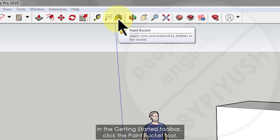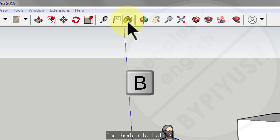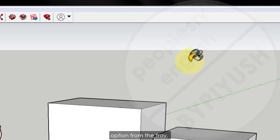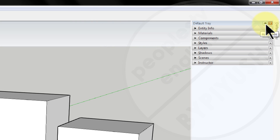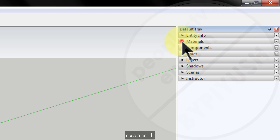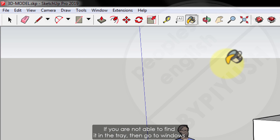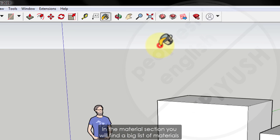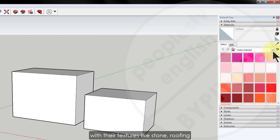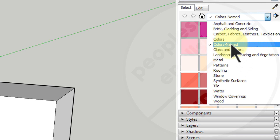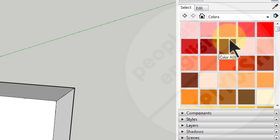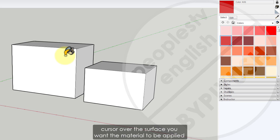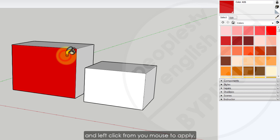Step 5: In the getting started toolbar, click the paint bucket tool. Now go to the default tray and deactivate the auto-hide option to fix it to the interface. You will see a material panel in the tray — expand it. If you can't find it, go to Windows, then Default Tray, and select Materials. In the material section you will find a big list of materials with textures like stone, roofing, and so on. Let's start with picking colors — choose any random color, bring your bucket cursor over the surface you want, and left-click to apply.